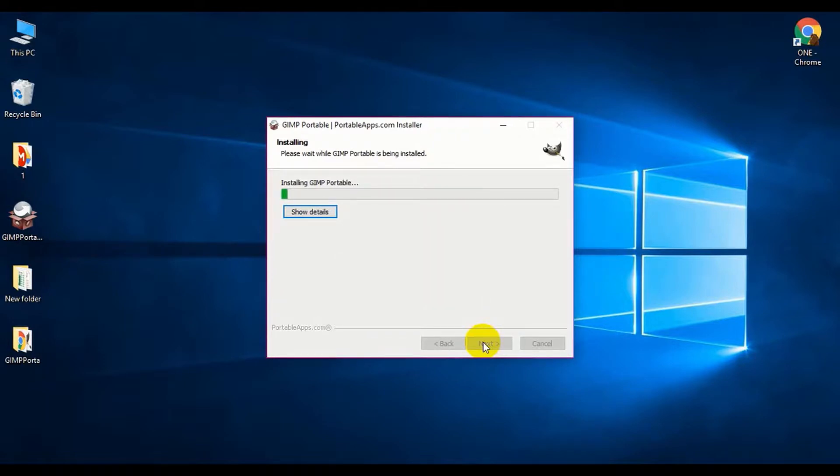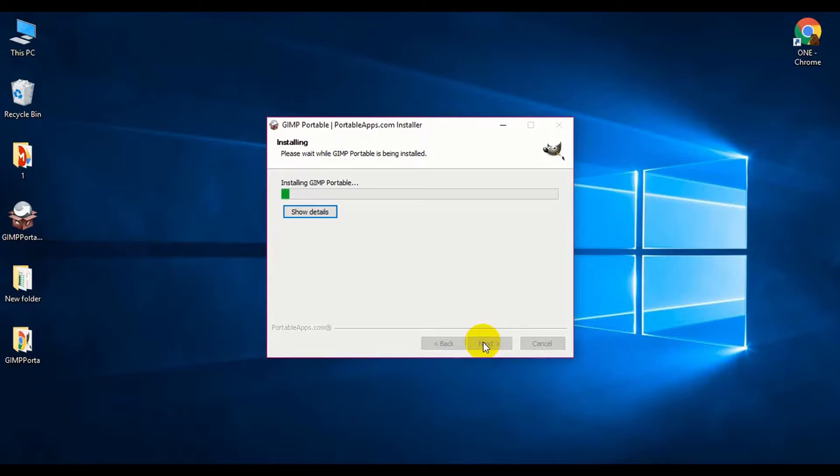I have provided the download link of GIMP Portable in the description section, so you can download it. I will update the latest version continuously, so you can trust that link.